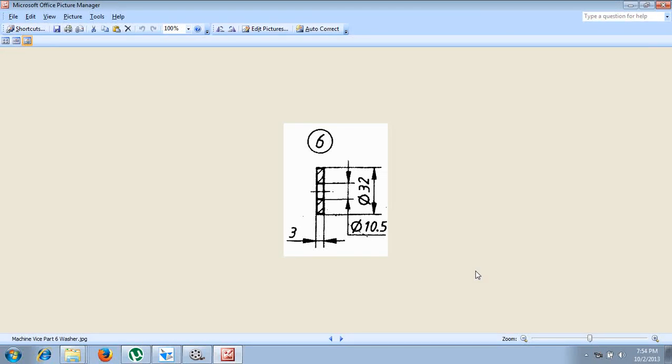The sixth part of the machine vise is called a washer. The washer dimensions are: 3mm thickness, 32mm outer diameter, and 10.5mm inner diameter.